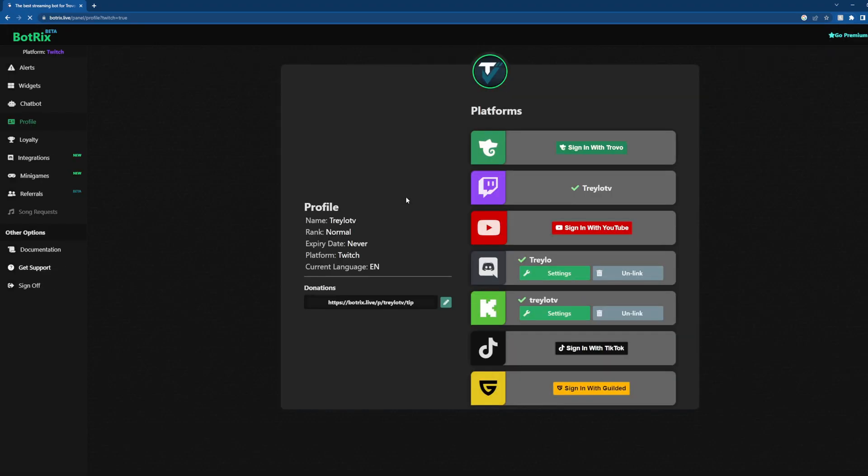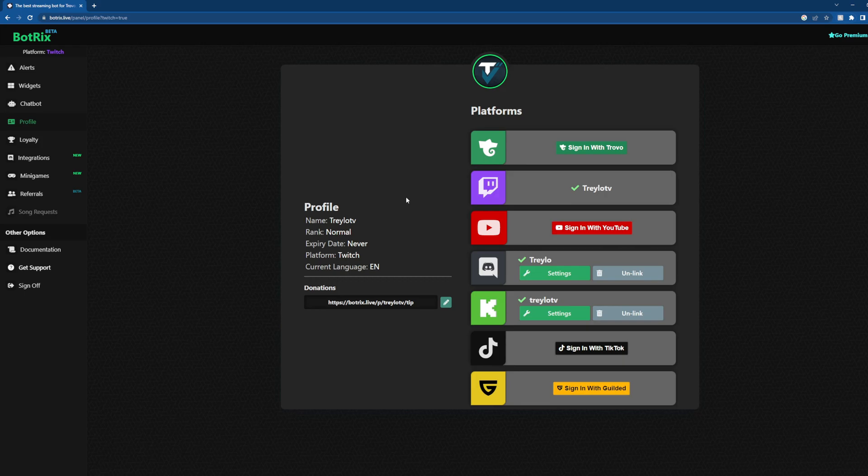You'll have to do maybe an initial setup, and here's why BotRix is a popular alternative to other bots: you can simply sign in to each platform you want to use it on. For me, I've been using BotRix for Kick streams, and if you're familiar with Kick, be sure to check it out at kick.com.